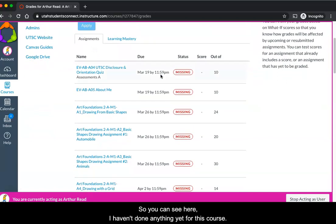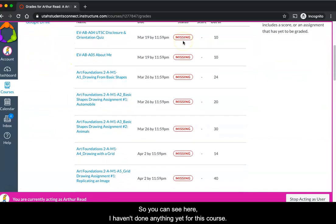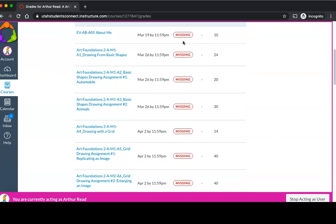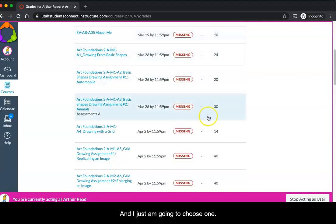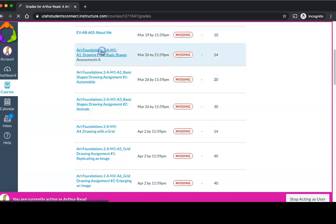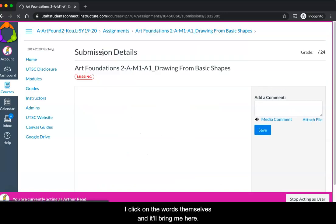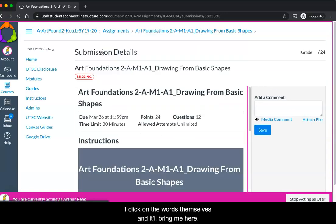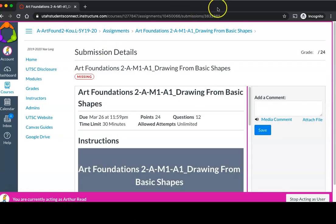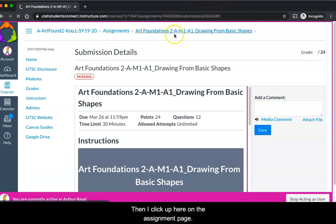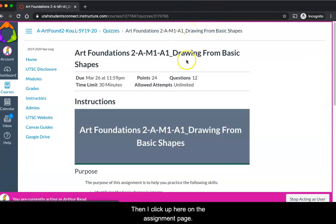You can see here I haven't done anything yet for this course and I just am going to choose one. I click on the words themselves and it'll bring me here. Then I click up here on the assignment page.